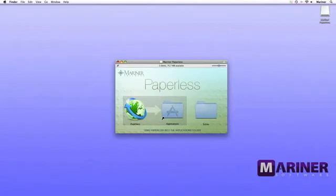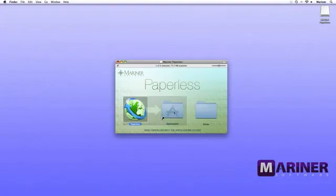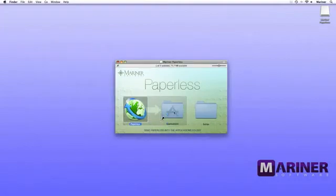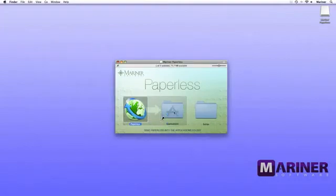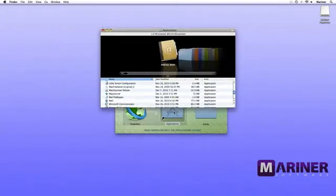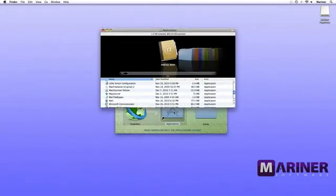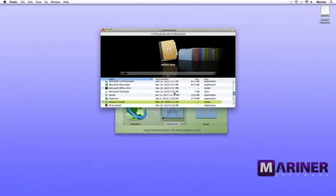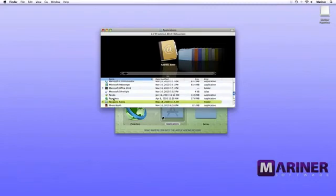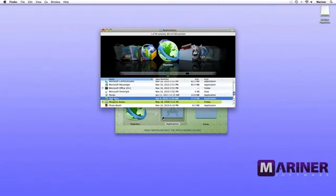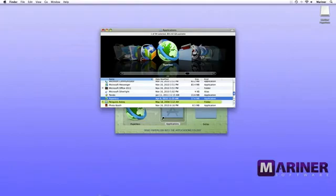Once the installer window is open, simply drag the Paperless file over to the application shortcut folder. Open the application shortcut folder and locate the Paperless application file. If you want to launch the program from your dock, simply drag the icon over to the dock and you're all set.